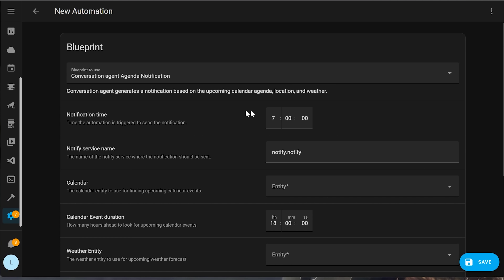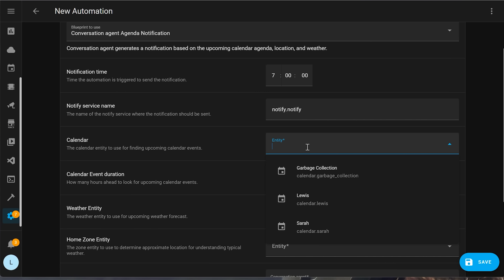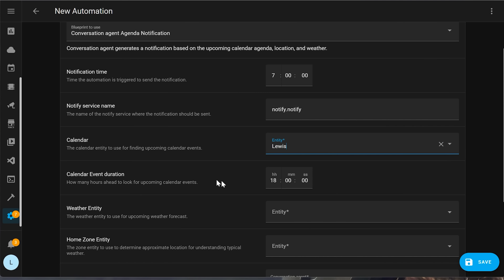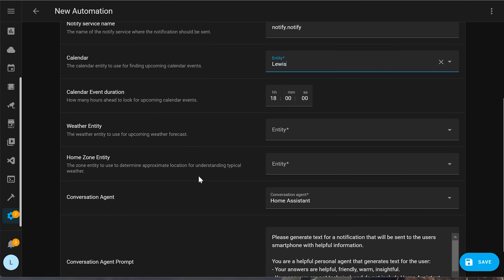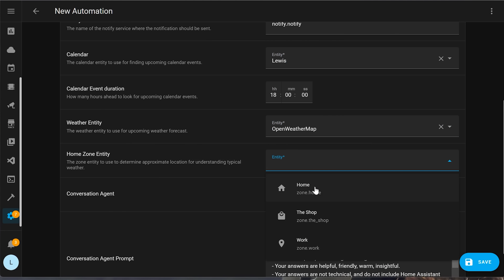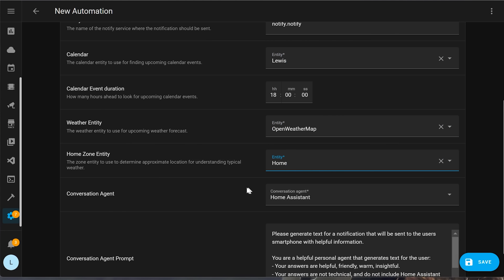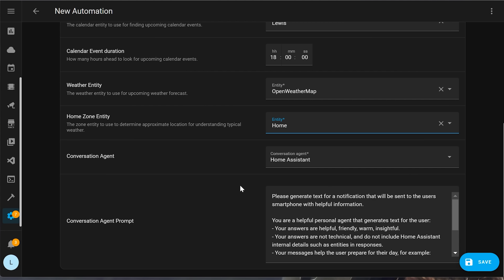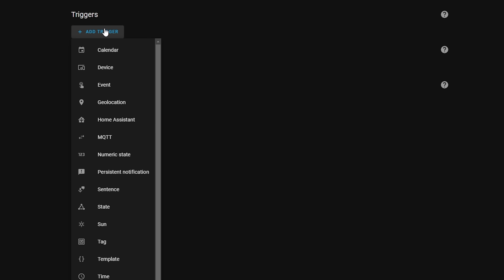There is also a blueprint created by Allen — I'll link it in the description — that lets you try this out if you want to see the potential. This is more of an advanced feature and only two services support it currently, but it has really cool potential for the future.